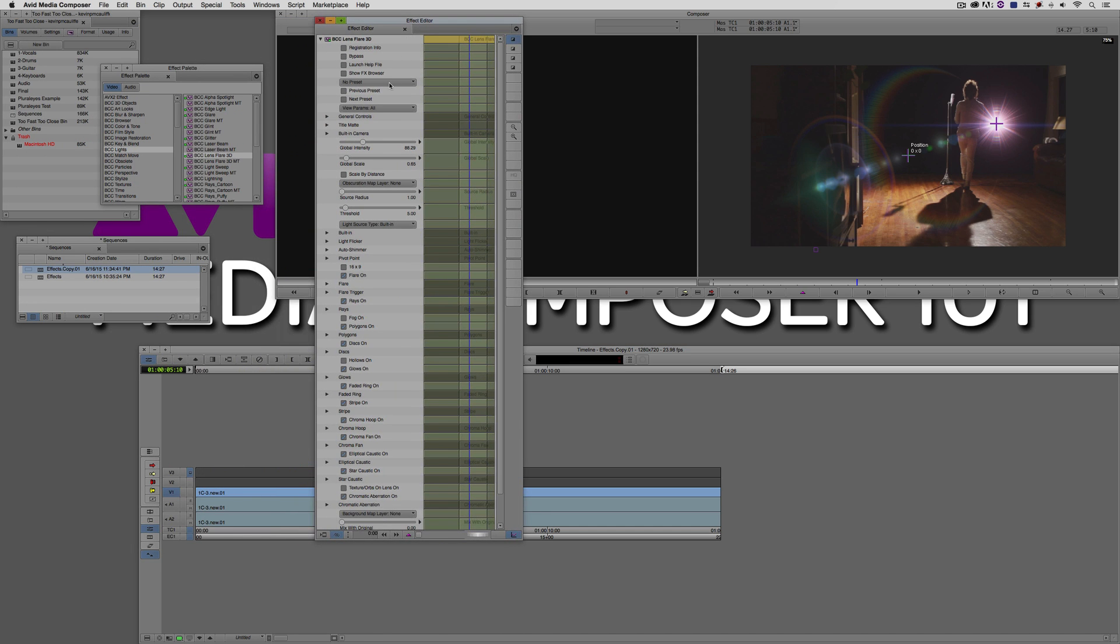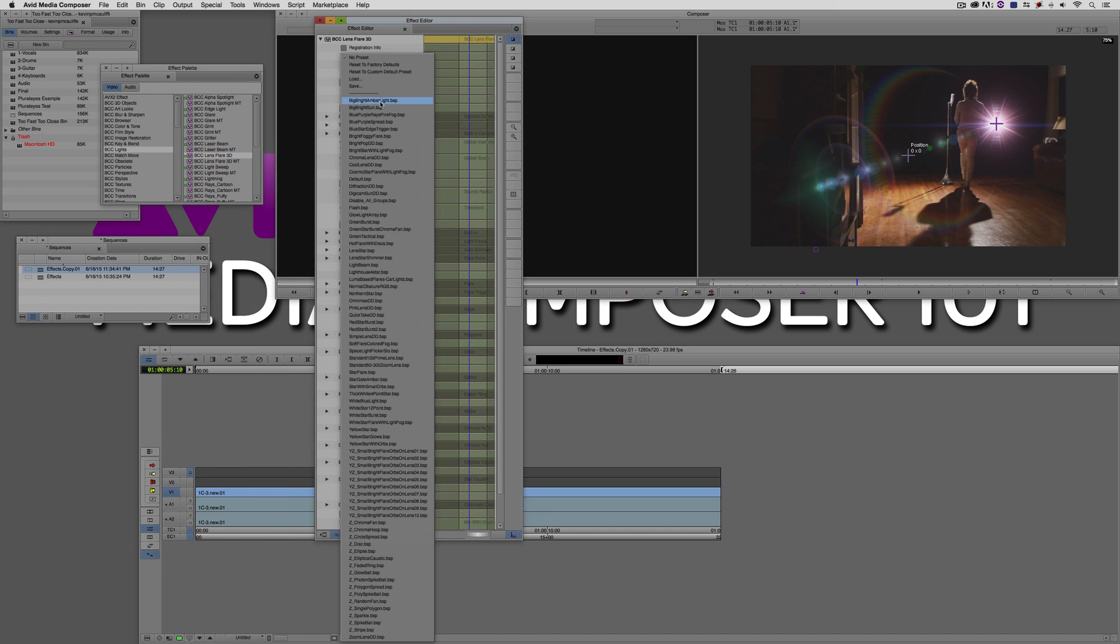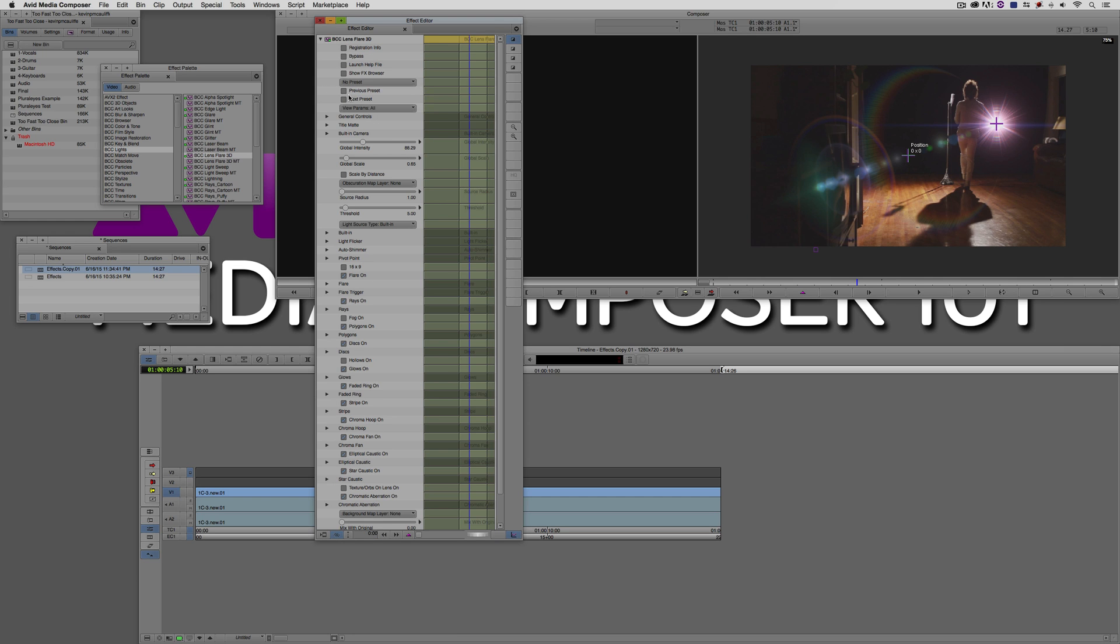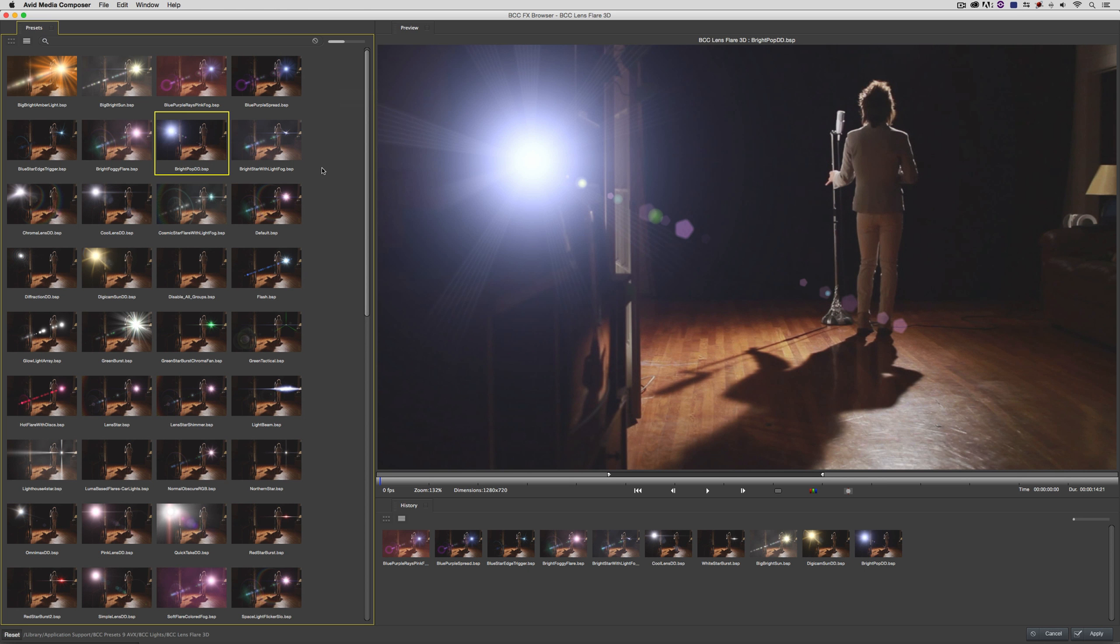The first thing that I want to do is not go through all of the different presets here. What I want to do is come into the FX Browser. I'm simply going to click on Show FX Browser. Once it loads up, I'm going to find a lens flare that mimics an actual light that you might find that someone's hung, maybe in a studio. This was the one that I went with. It's called Bright Pop DD. There's a few little artifacts that I think I'm going to want to get rid of, but overall I'm very happy with the way that this lens flare looks. I'm going to simply say Apply.